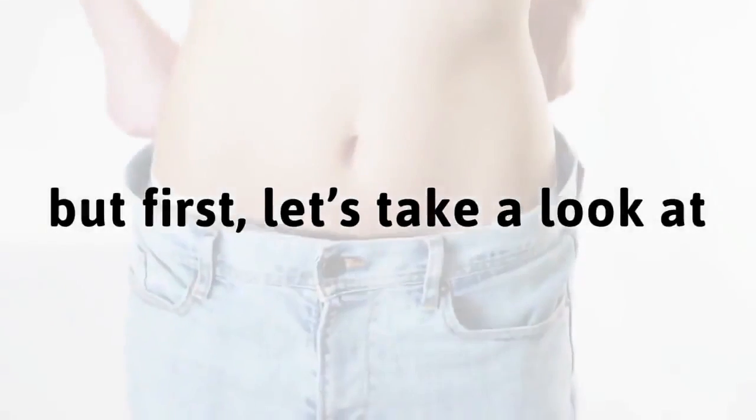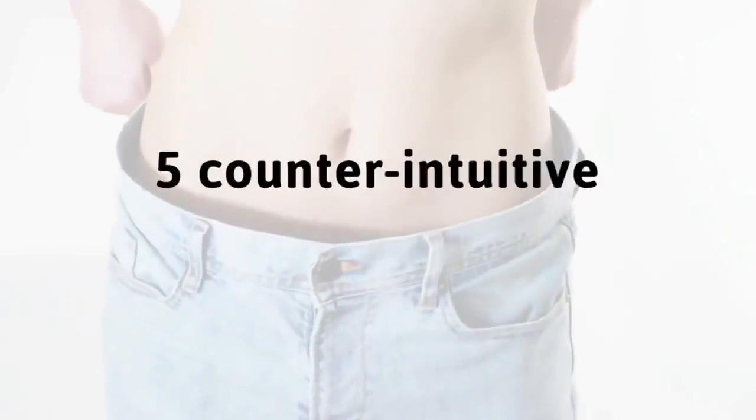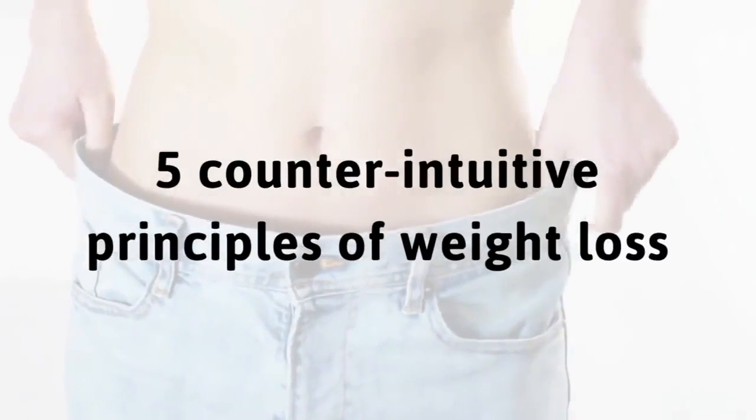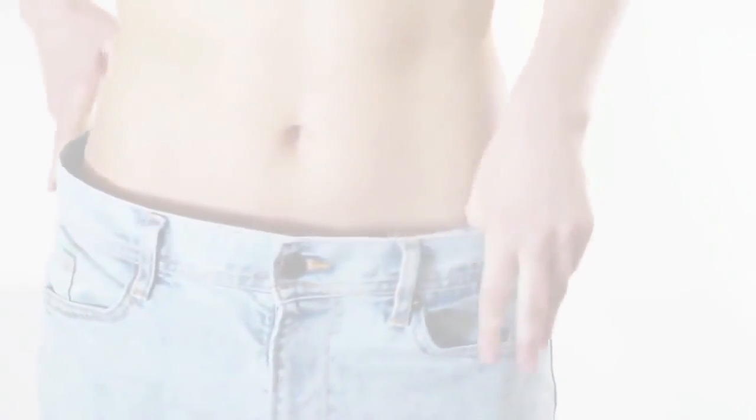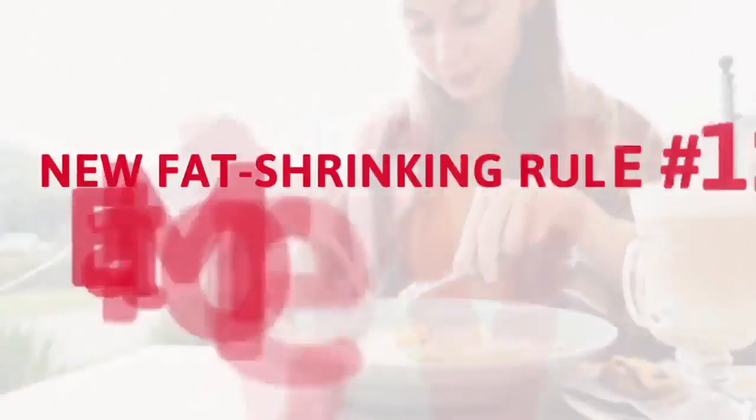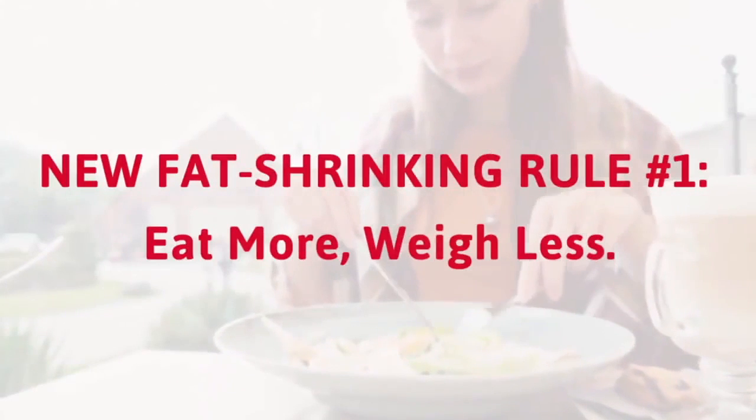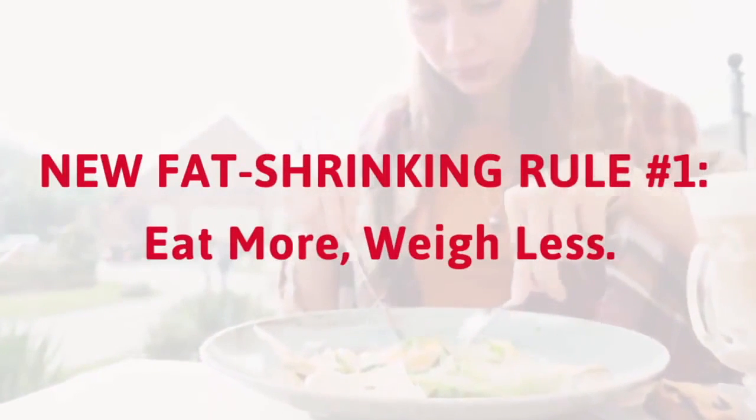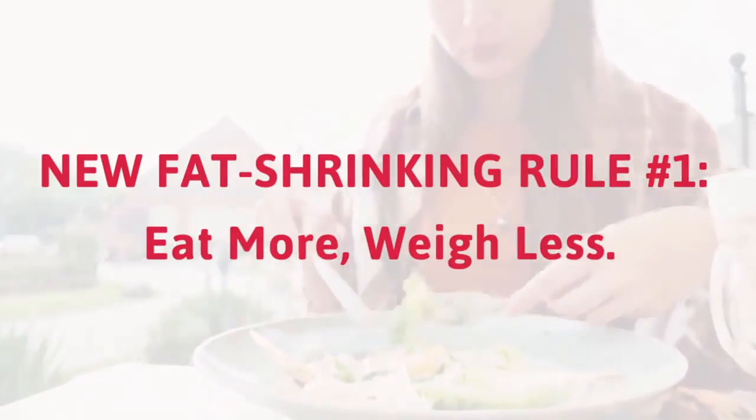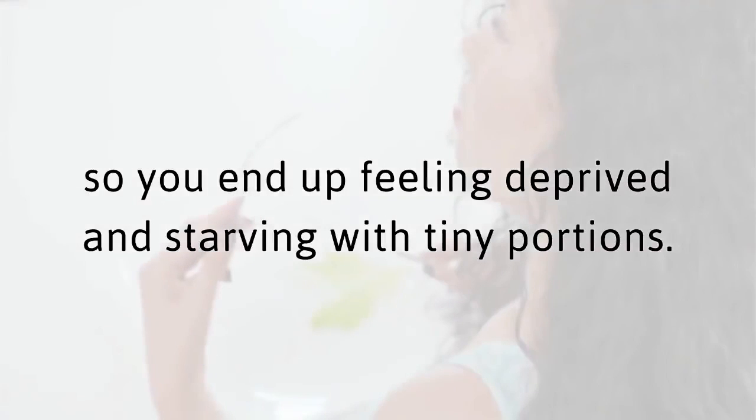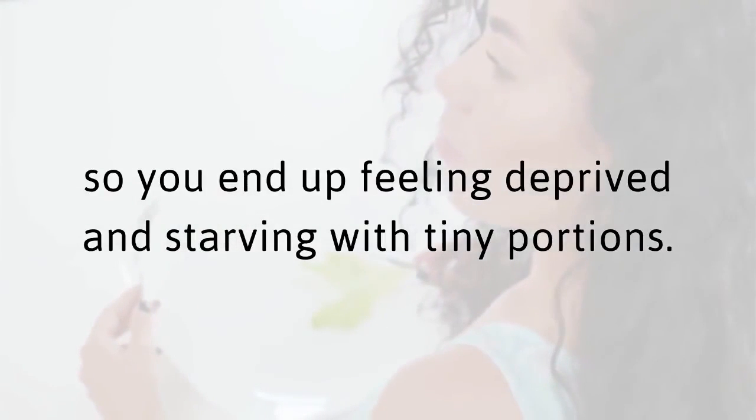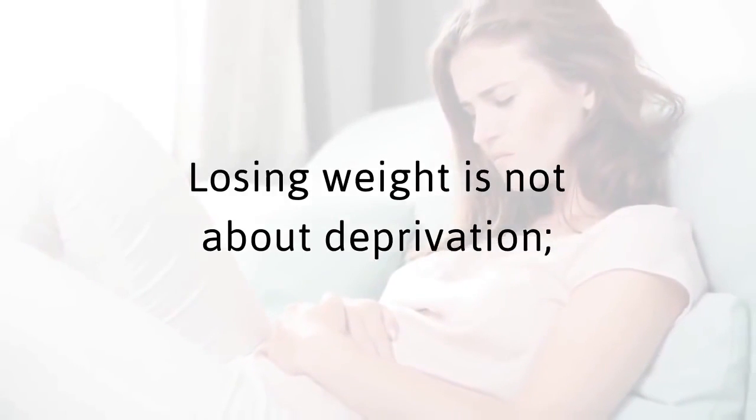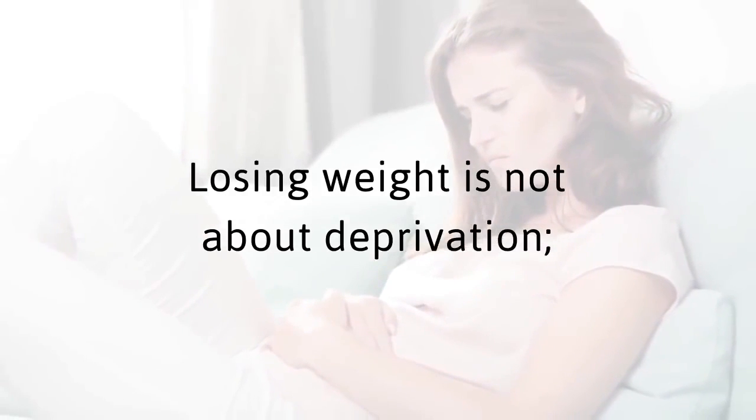I'd love to help you lose the fat if you'll let me. But first, let's take a look at five counter-intuitive principles of weight loss that traditional methods just don't cover. New fat shrinking rule number one. Eat more, weigh less. The old rules of dieting have been telling you to eat less, so you end up feeling deprived and starving with tiny portions. Forget about that.